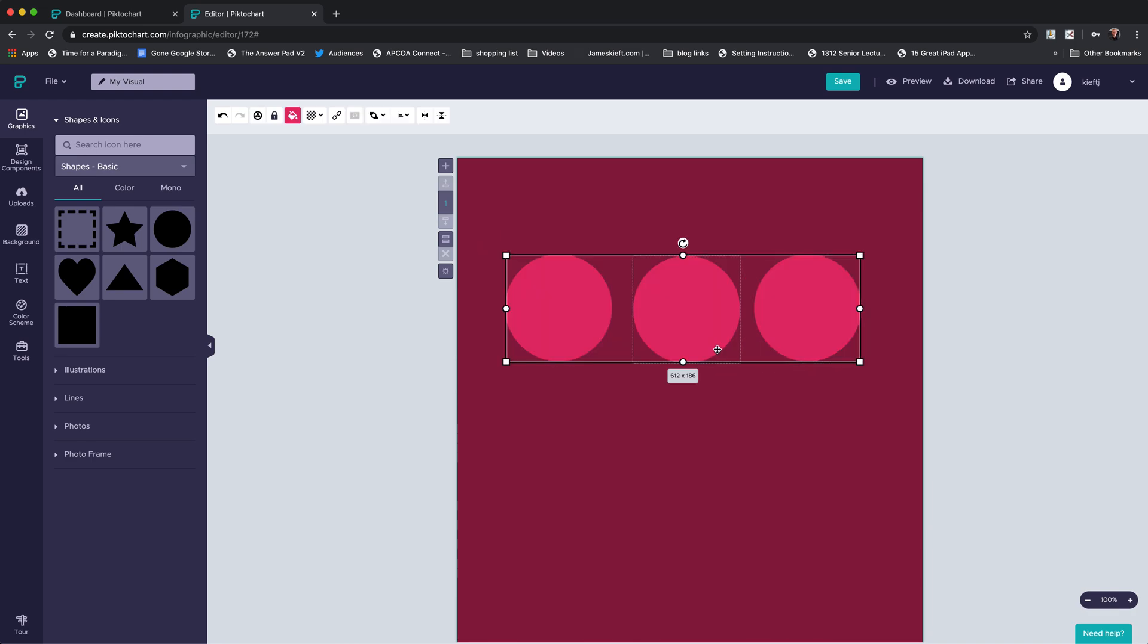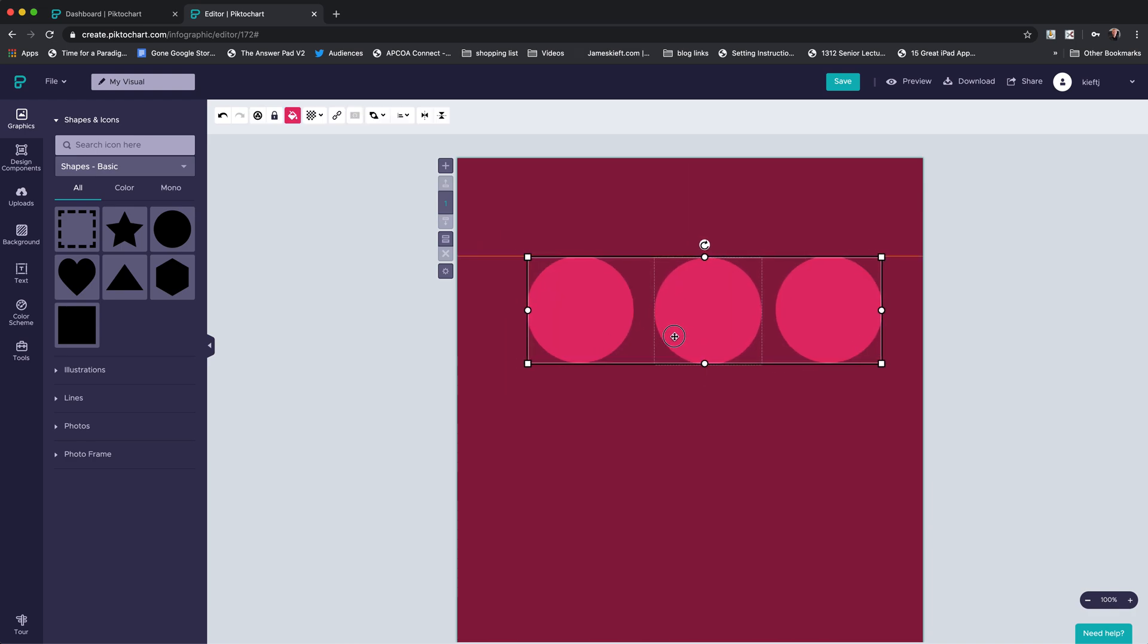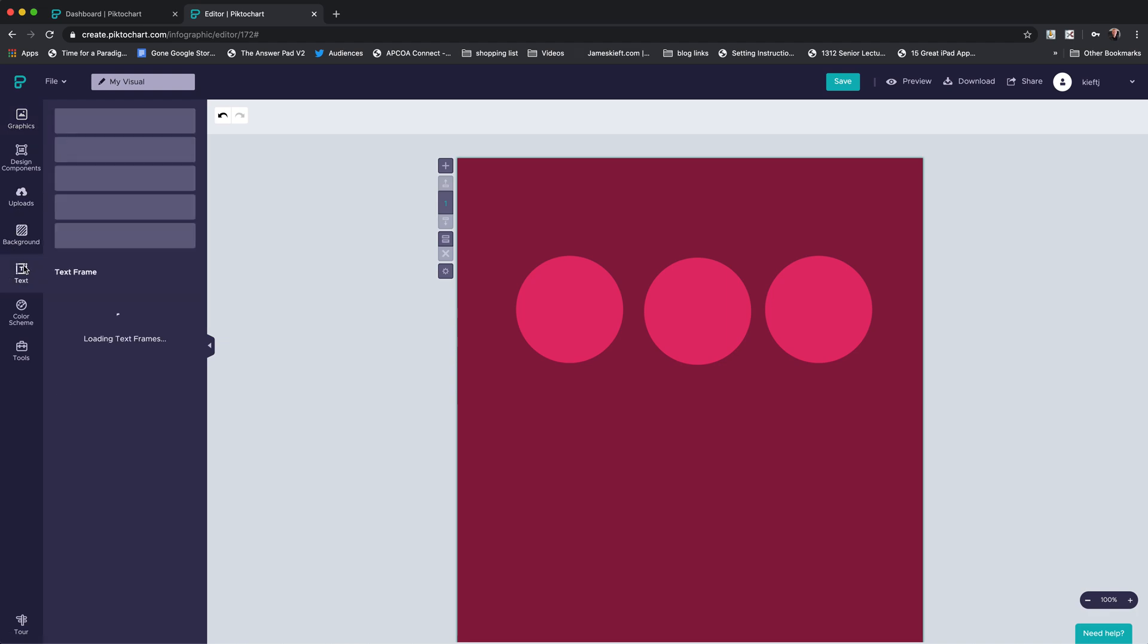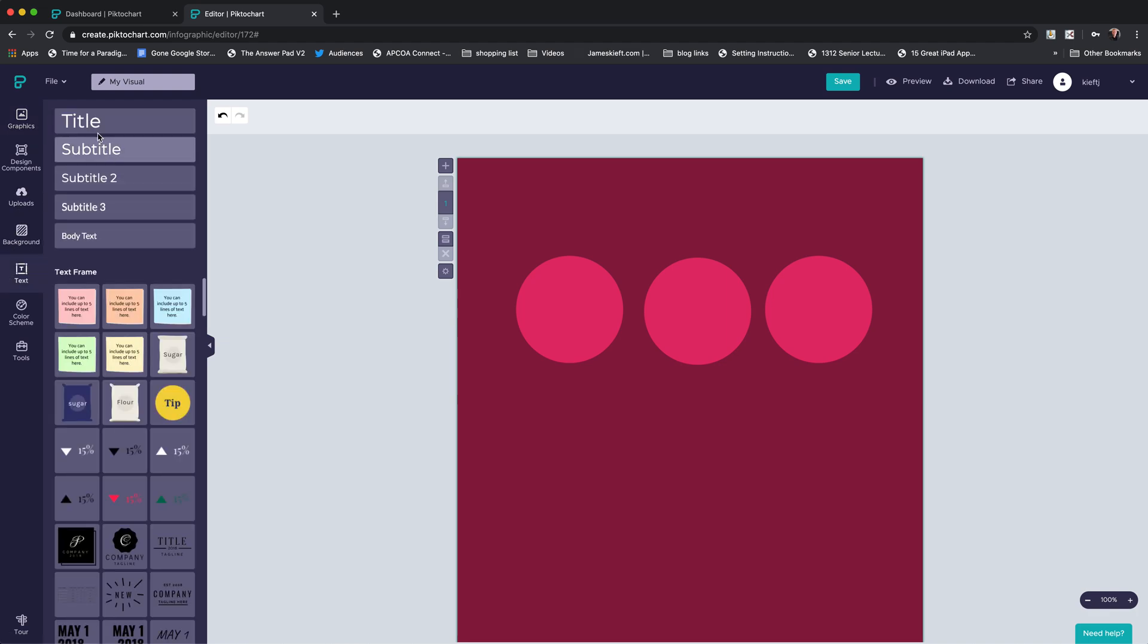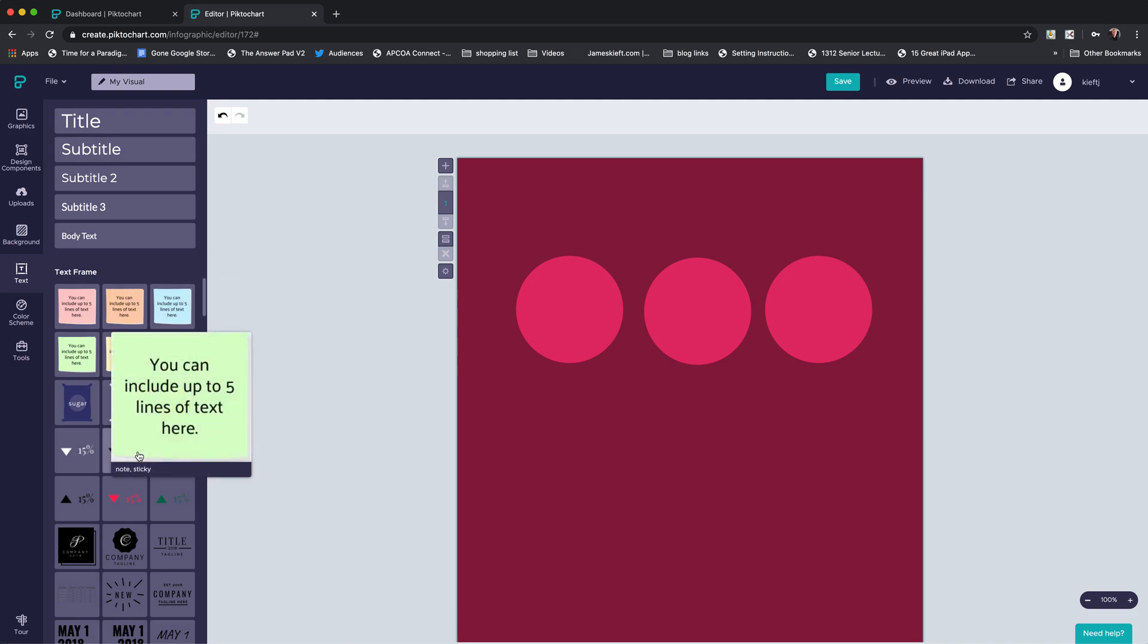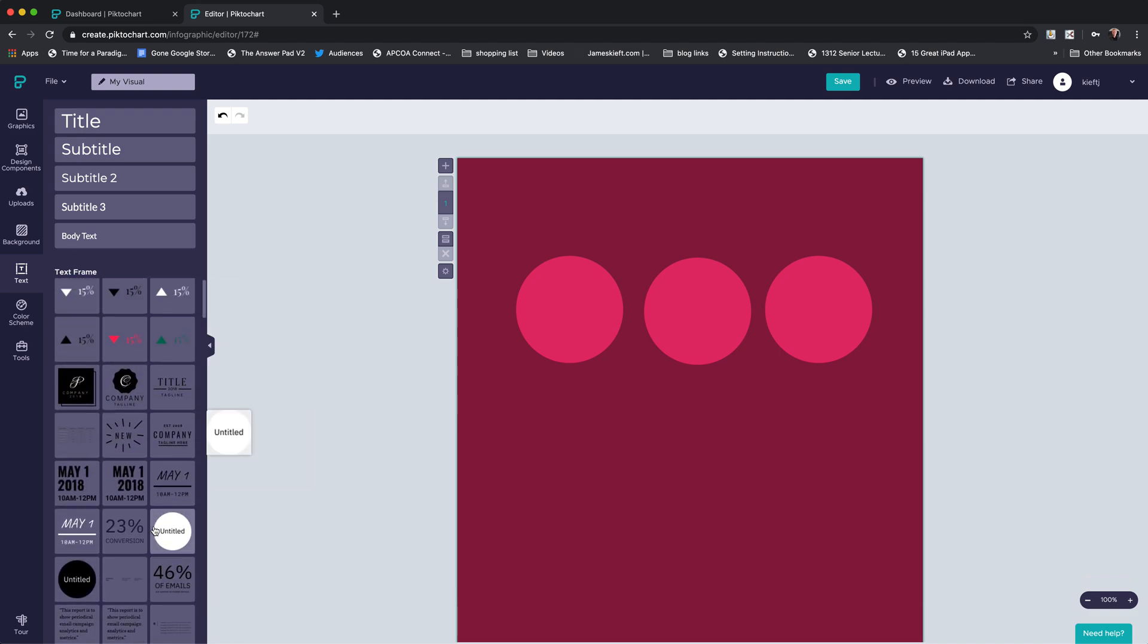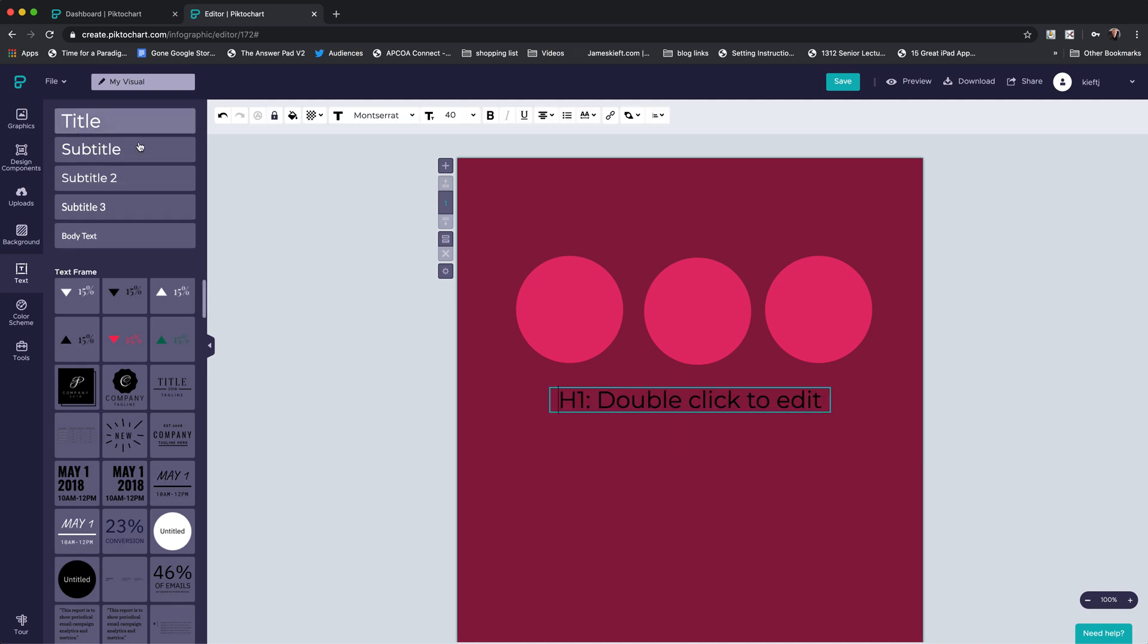We can do a select all and we can move those around as we see fit. We go to text—there's a variety, so we have title, subtitle, etc., or we can have a framed text, and there's a whole raft. Again, I've got the paid version, so there are not quite so many choices on the free version, but still plenty.